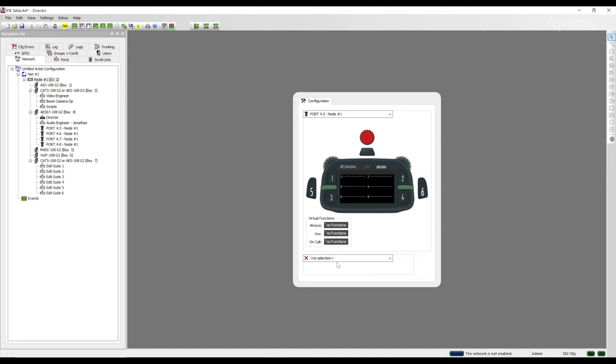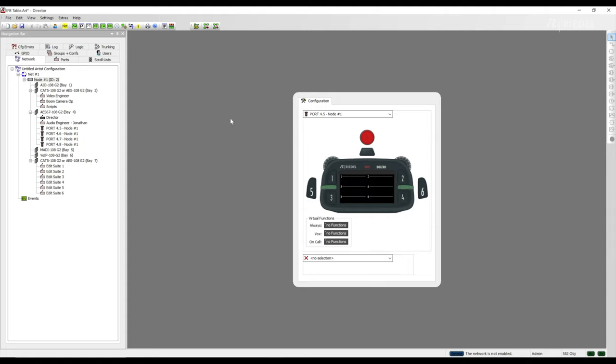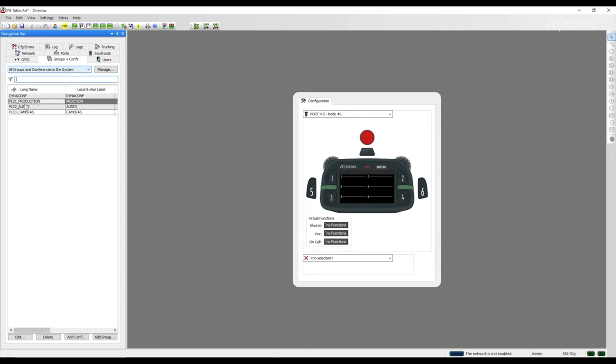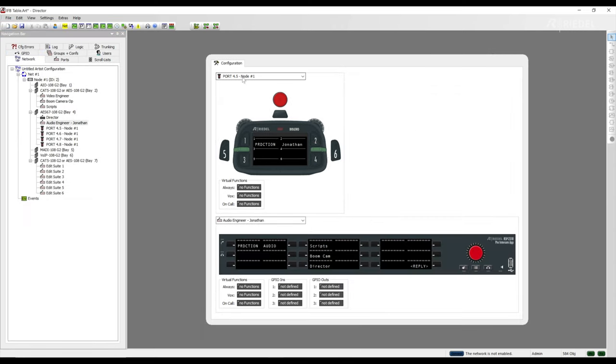If we right-click and select add function, we can see the different functions we are able to add to a Bolero belt pack. Let's go ahead and program some keys. We're going to add a conference by going to the groups and conference tabs and drag and dropping our production conference. And we'll go ahead and add a point-to-point from our audio engineer Jonathan back to this Bolero belt pack.